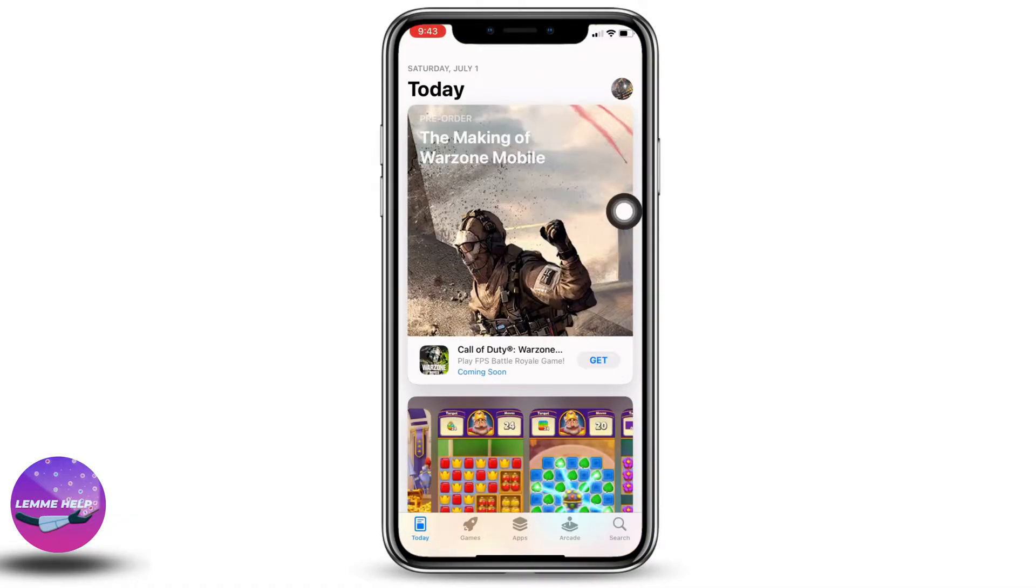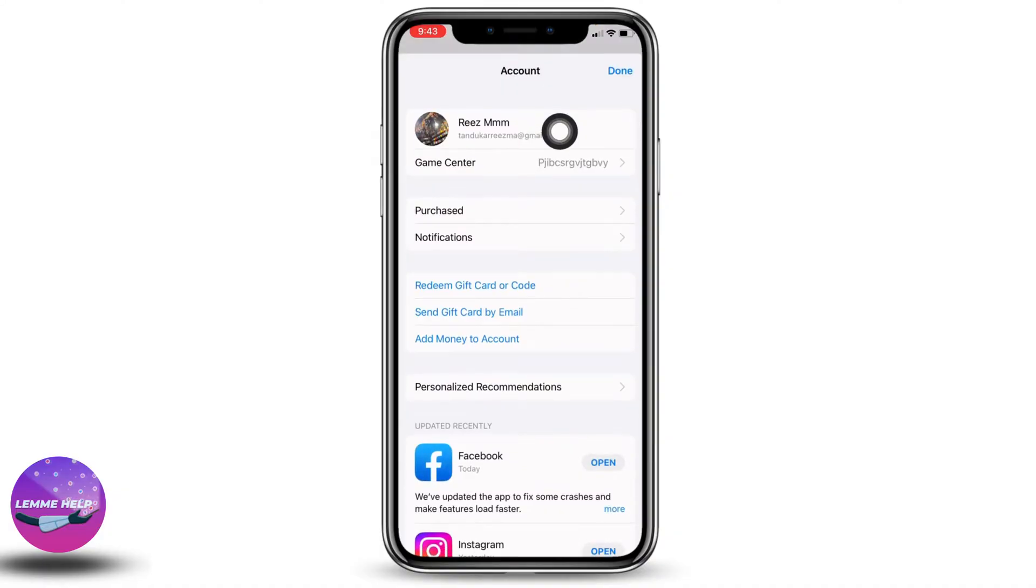Now at the top right corner you can find your profile icon. Tap on it. At the very top you will find your Apple ID. Open it.